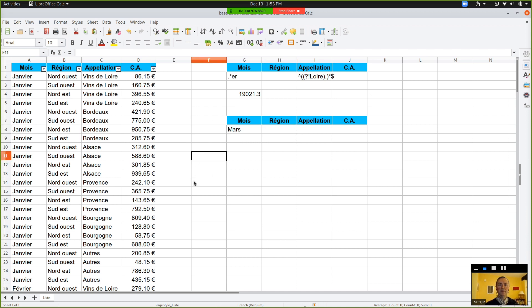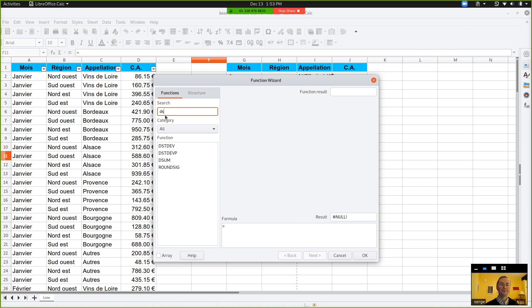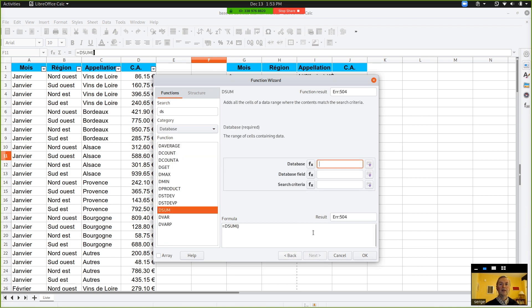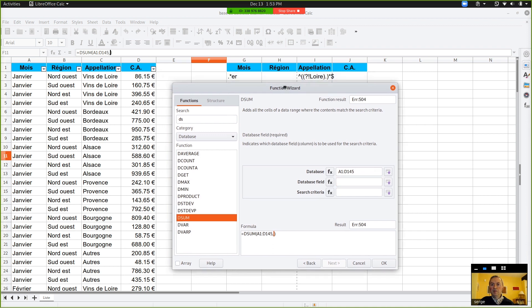And you can, FX, and go into DSUM. Click. So, the database is A1 until D145. Your database field will be the fourth one. So, four, for instance.